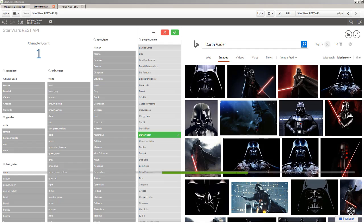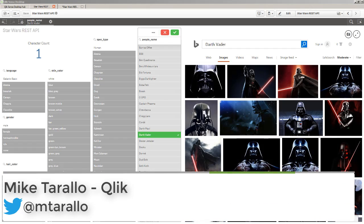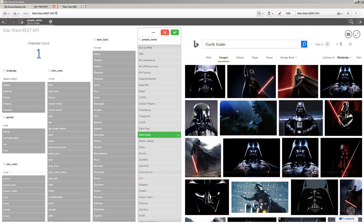Hey guys, this is Mike Tarallo with Qlik. Welcome to another edition of the Qlik Design Blog. I've actually created an application that will showcase a couple of features with Qlik Sense - not only will it be educational but it will also be entertaining. Now if you guys have followed me for some time, you know my love for Star Wars, and I always create an example here and there utilizing characters or the like.